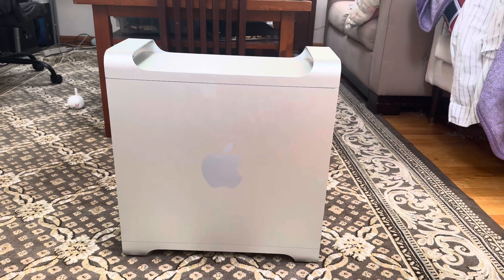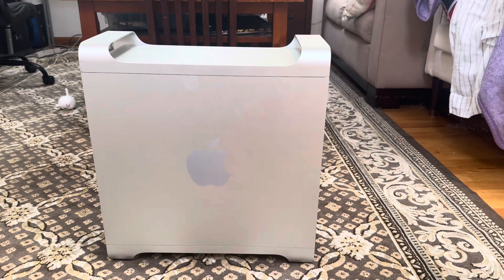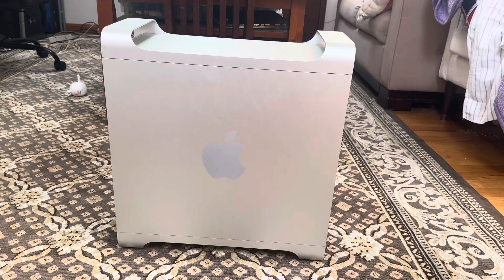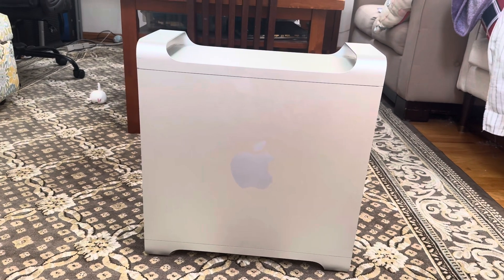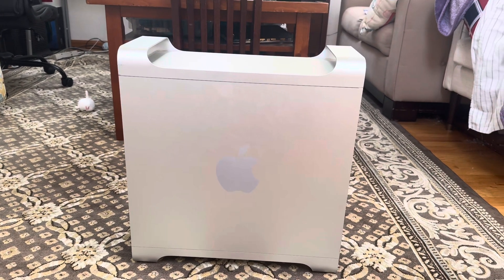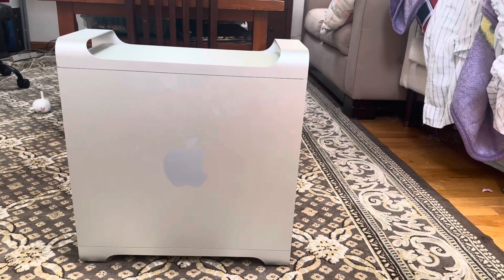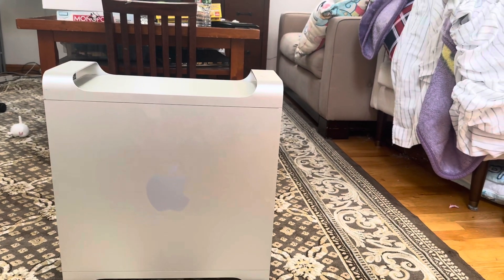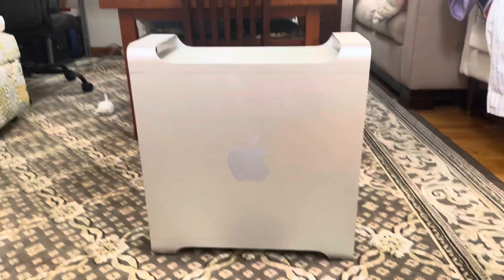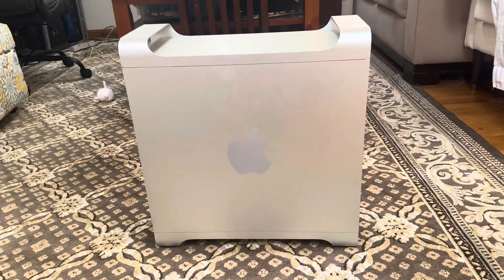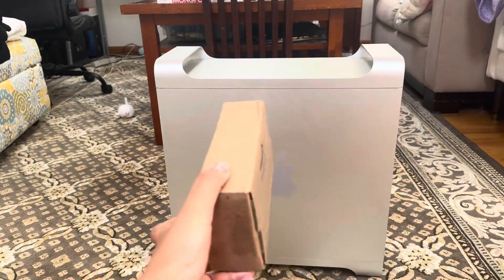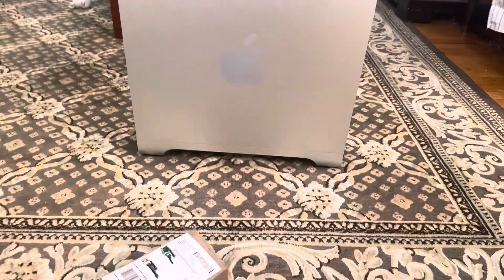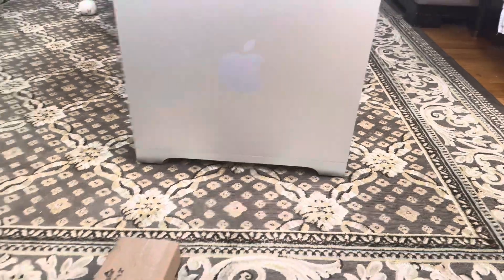It has an RX 570, 24 gigs of RAM like I just said, and two Intel Xeon E5620s I believe. And I will be upgrading this. First upgrade I'll do is the RAM. I bought 128 gigabytes of DDR3 RAM right here. We're unboxing them and I'll show you and I'll upgrade it.